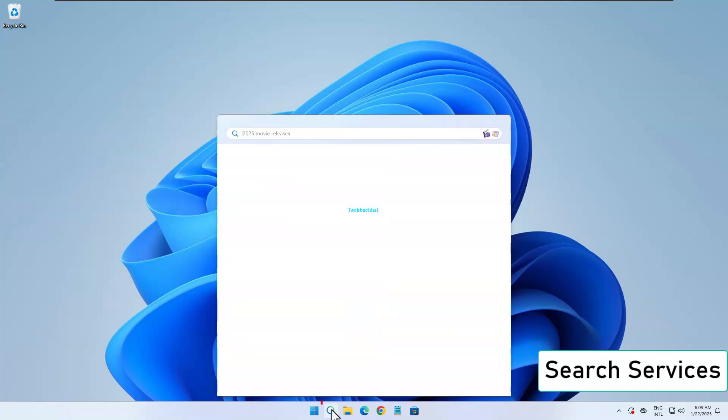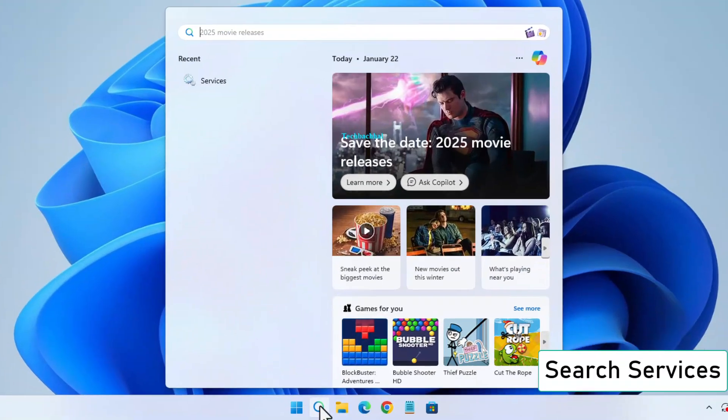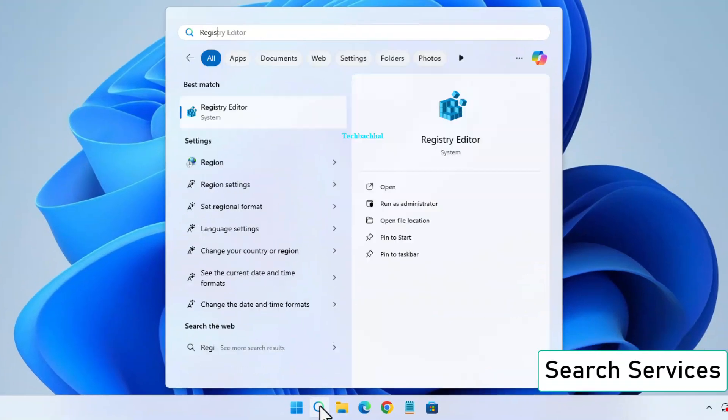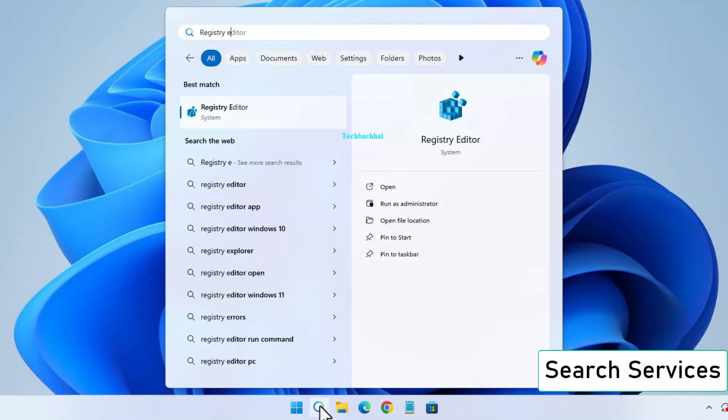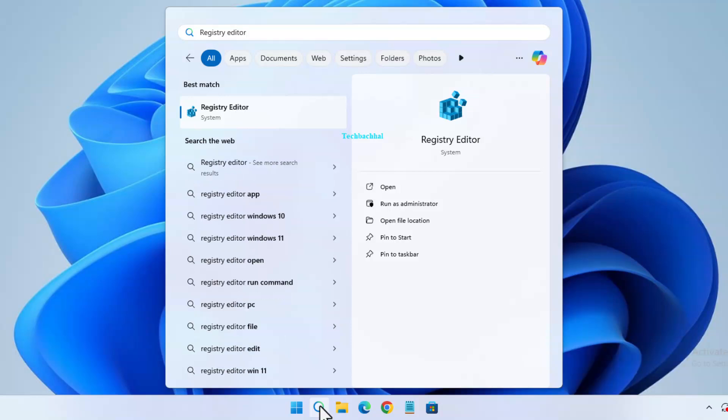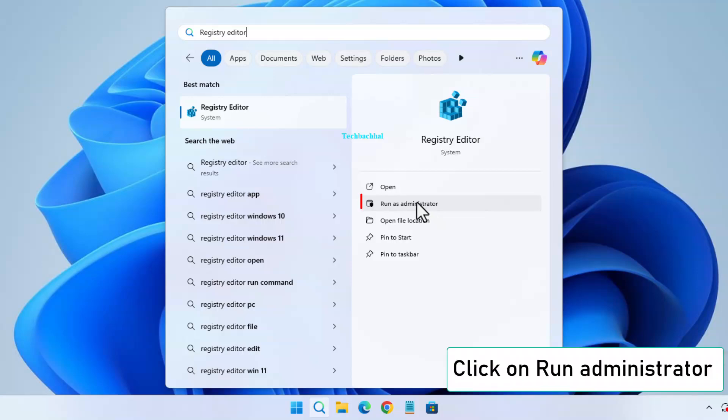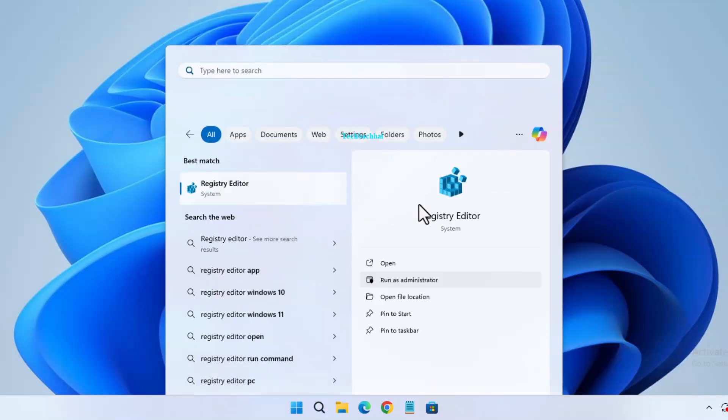First, search for services in the search bar and click to run as administrator.